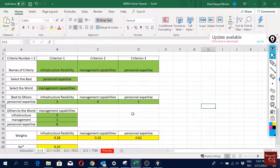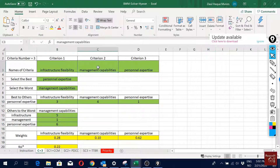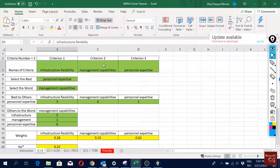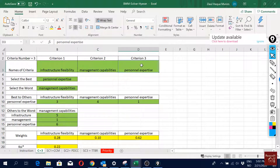Here we are trying to do analysis on big data analytic capabilities. We have three main criteria: infrastructure flexibility, management capabilities, and personal expertise. We want to see how they affect a company's economic, social, and financial performance.